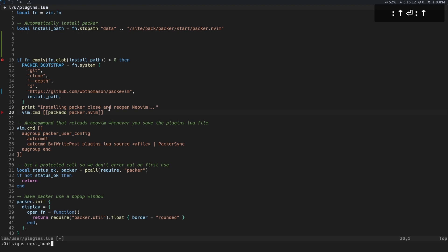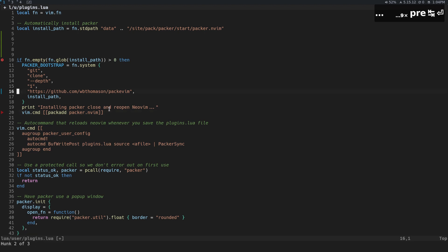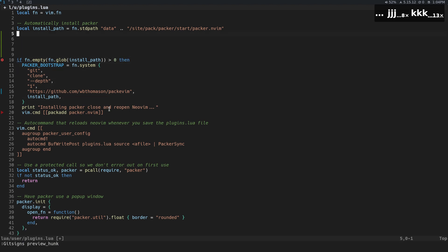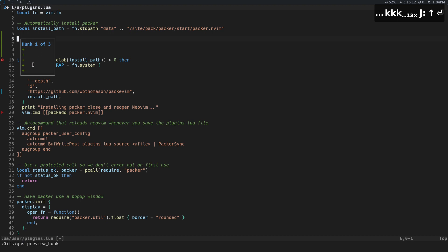We can also do previous hunk, right? And then another thing that we can do, and that kind of reminds me, there is preview hunk. I guess there's nothing for that. I don't know if I was on top of one, let me try that again. There you go.